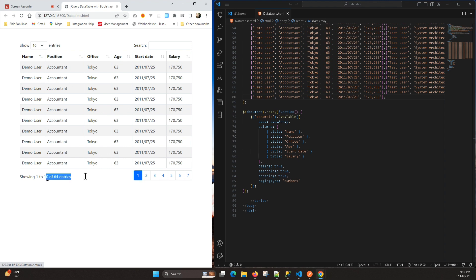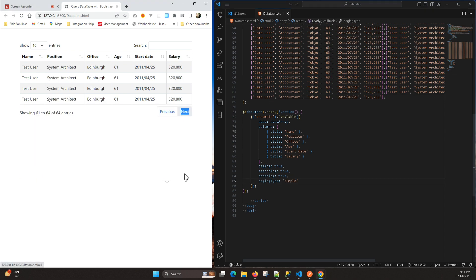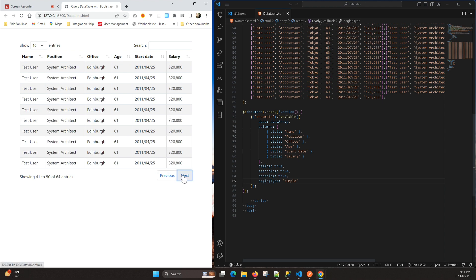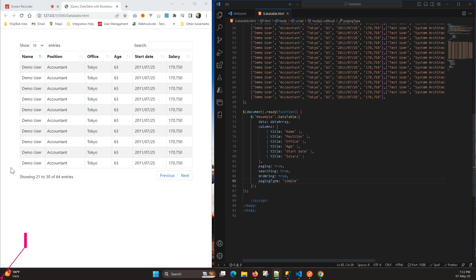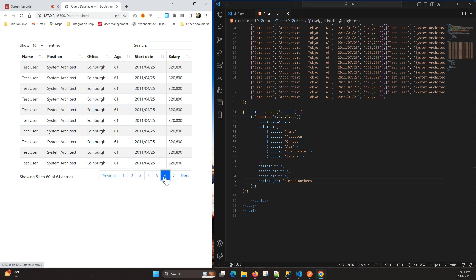Now the next is 'simple' pagination — like previous and next. Here you can see only with these two buttons you are able to go to the next page and come back to the previous one. We have one more, that is called 'simple_numbers' — this will give you the previous and next buttons along with the page numbers.